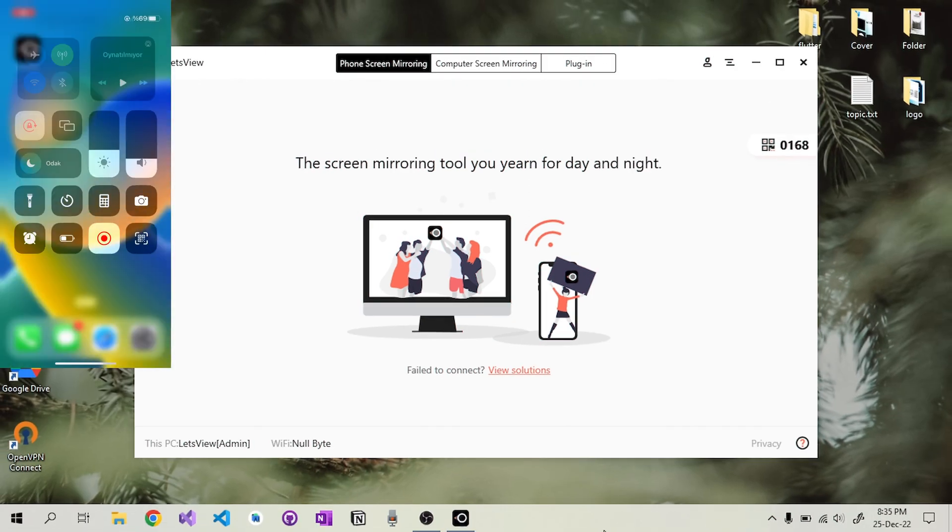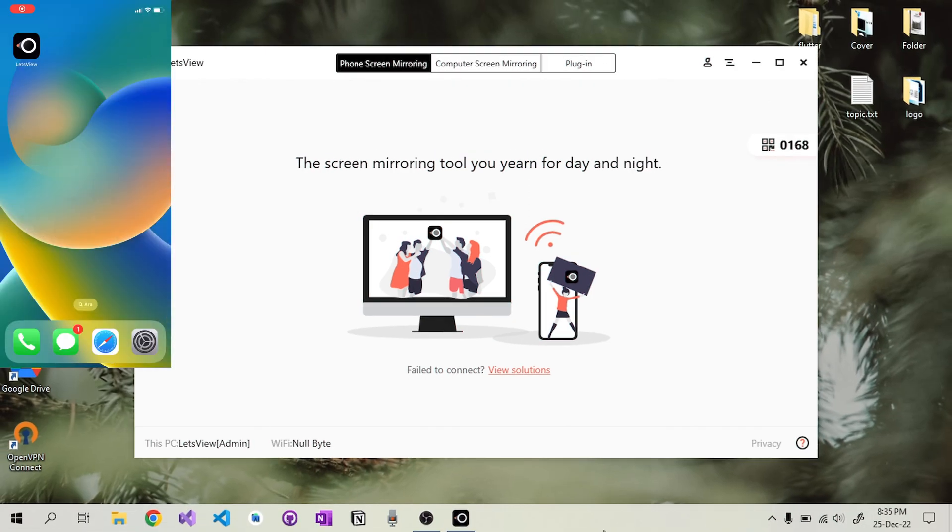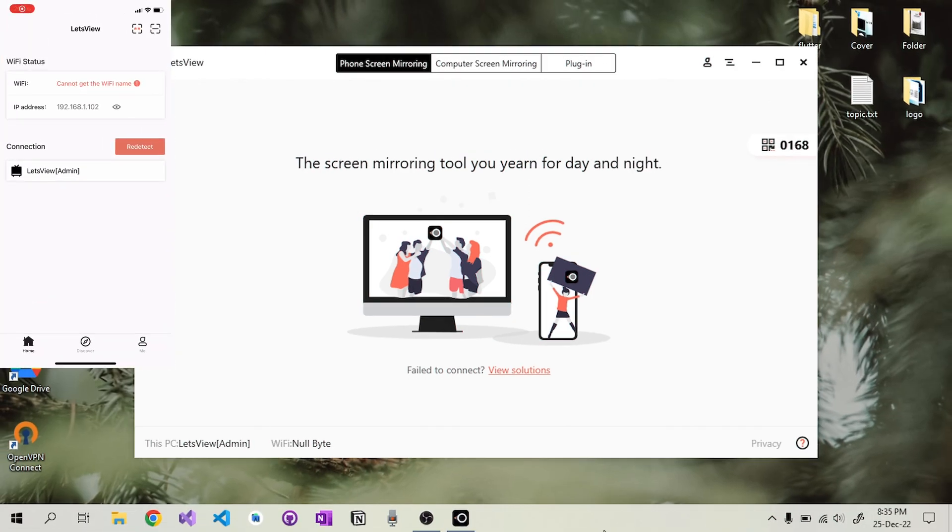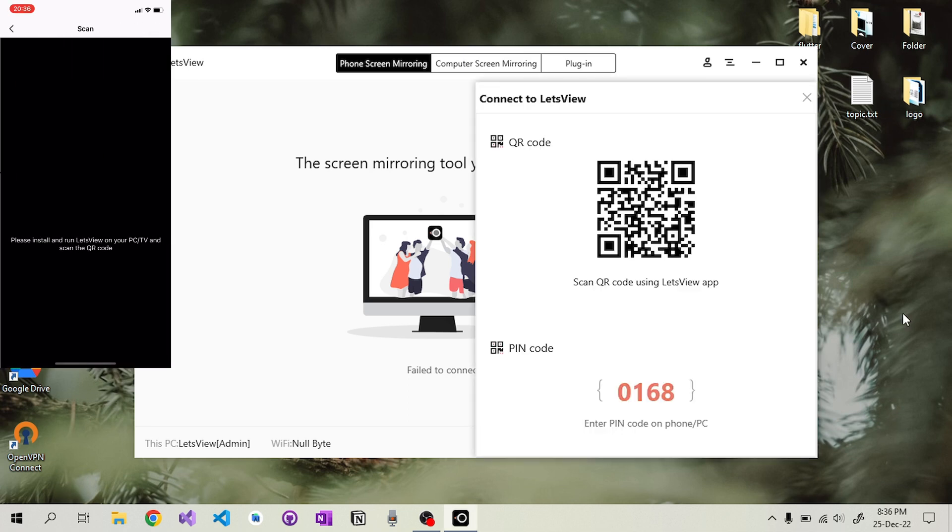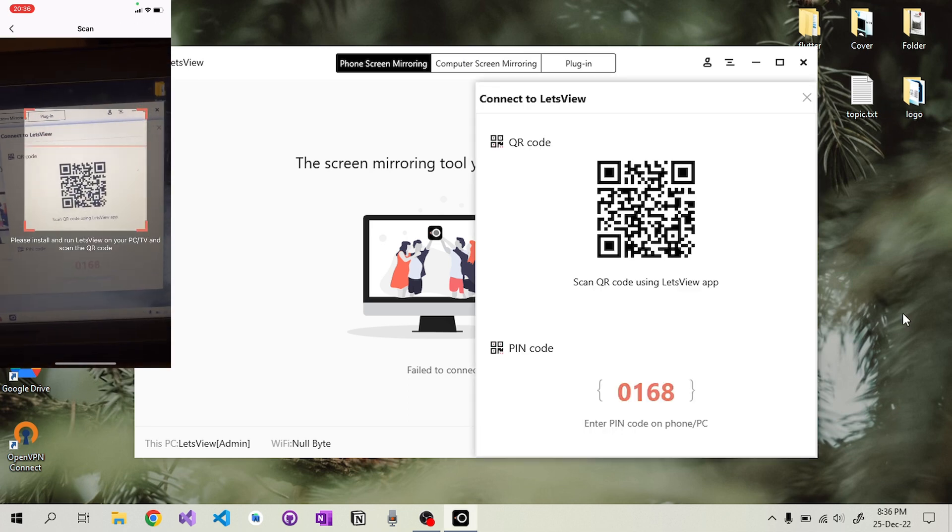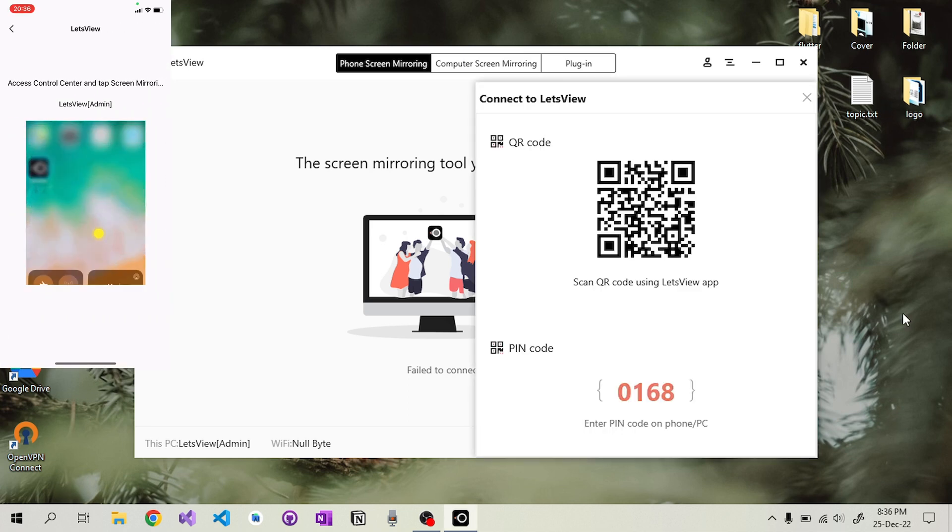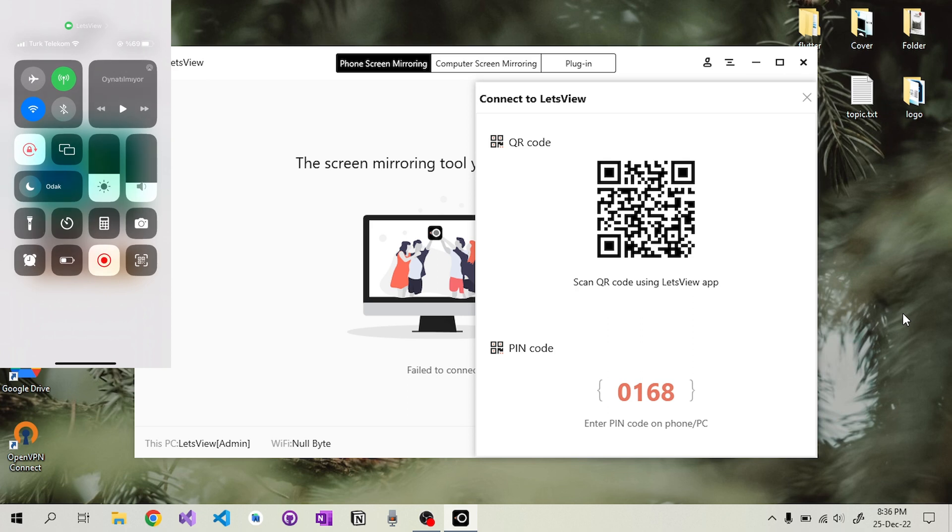The connection of iPhone devices is similar. We are reading the QR code from the Let's View application. In addition, we activate the screen mirroring option from the task center.